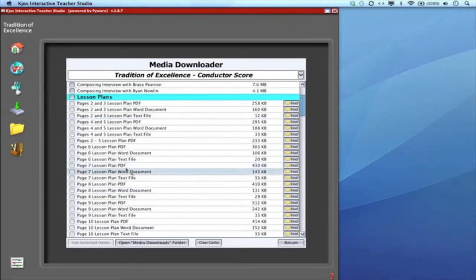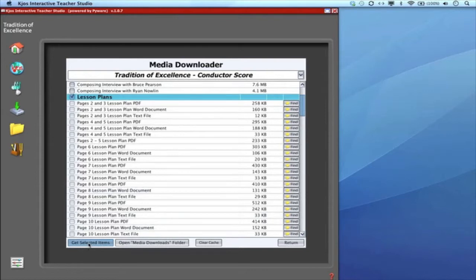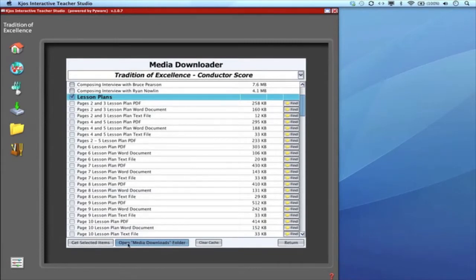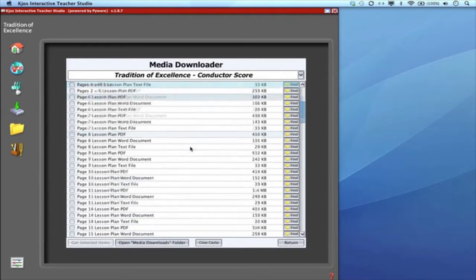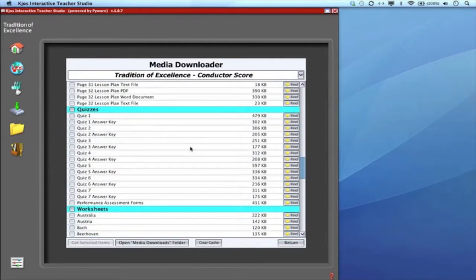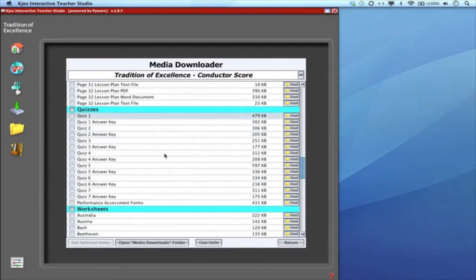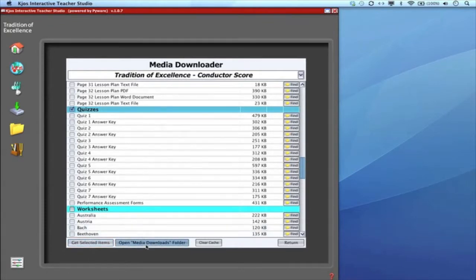As far as downloading them goes you can click on just the lesson plan you're interested in or click on the subject heading and get those selected items. Once you download that information it goes into a folder called the media downloads folder that gives you access to all the files. Same idea with the quizzes. Here are the quizzes available in Tradition of Excellence Book 1. You can click on the quiz or answer key you'd like or all of them. Get selected items—it'll put them in this folder.